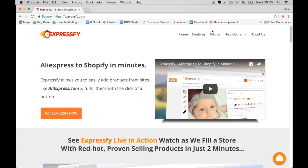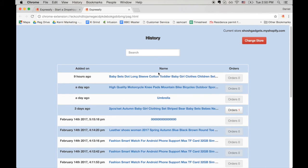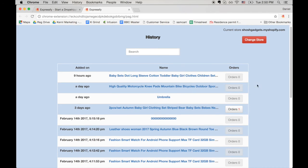The next thing I'd like to show you is how to fulfill orders and how to look at a list of your suppliers' websites. All you have to do is left-click this ExpressFy icon. Here are your suppliers' websites, as well as any orders you need to fulfill. I strongly recommend upgrading to our premium plan because it has a feature to automatically fulfill your orders, so you can automate the entire dropshipping process.